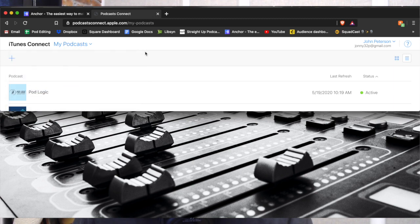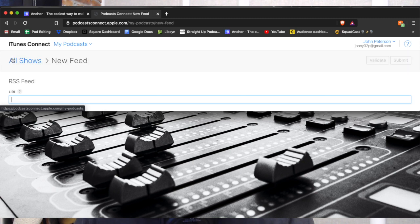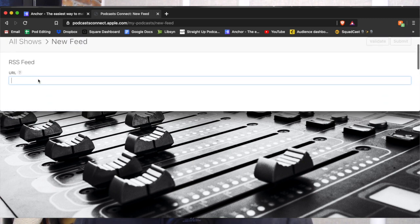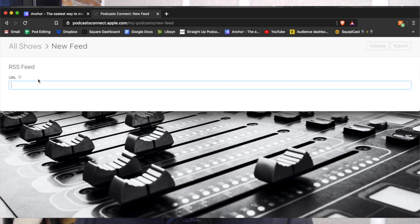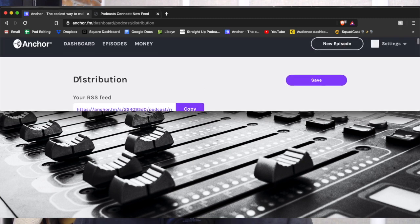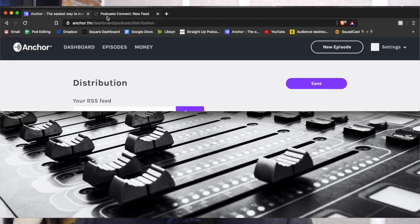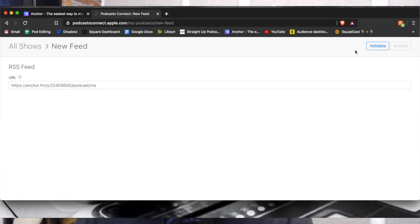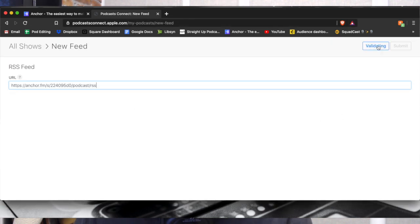Once you're there, click this little plus button right here. Now it's going to say, where's your RSS feed? I'm going to paste that RSS feed we got from Anchor right here. Paste it in there, and then from there, click Validate. It wants to confirm that this is a valid RSS feed.